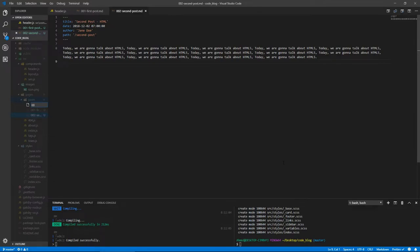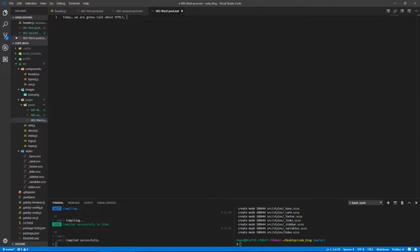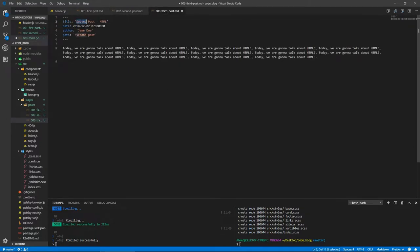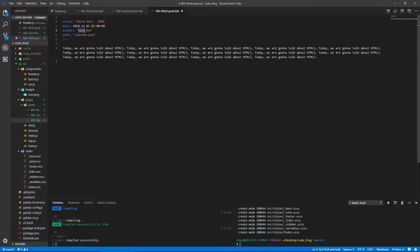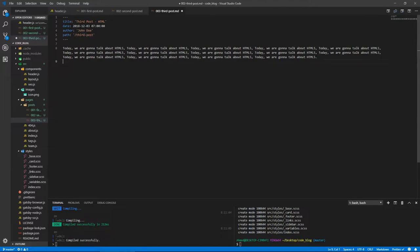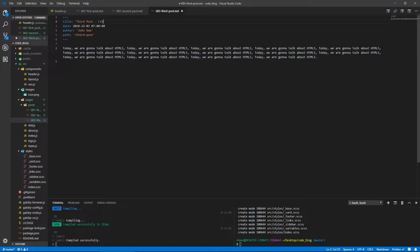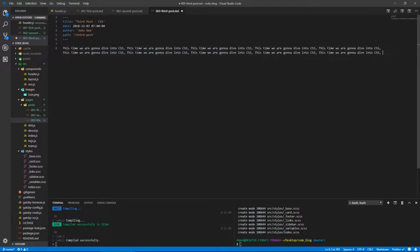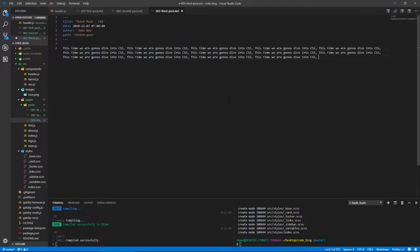Let's create a third one. New file 003-third-post.md. This is the last post we create, I promise. Let's copy everything. This will be the third post, posted on the third, posted by John. The path will be third-post. This is about CSS. This time we are gonna dive into CSS.